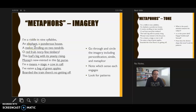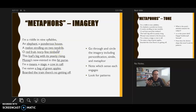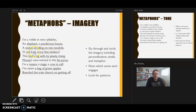We're looking for patterns in the imagery. What do elephant, ponderous house, and a melon strolling on two tendrils have in common? They're all big, round things — a house isn't necessarily round, but an elephant and a melon are big, and 'ponderous' suggests large. The fourth line is really interesting because it points back to those earlier images: red fruit is the melon, ivory comes from the elephant, and fine timber is the house.